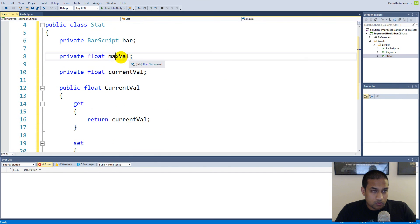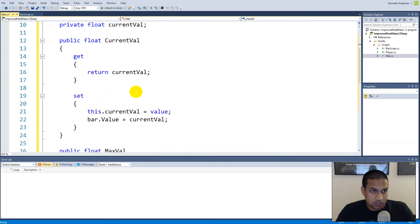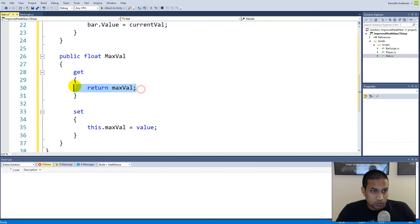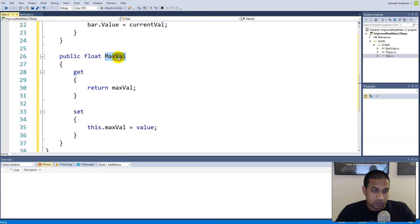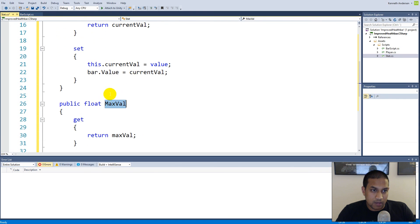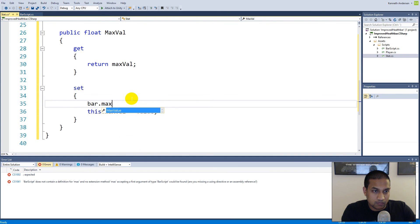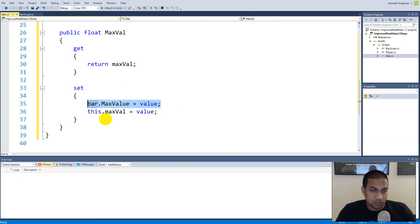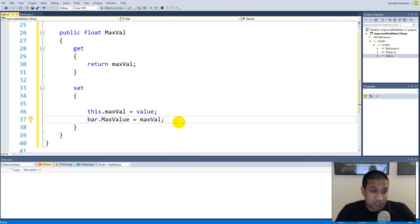The max value also needs a property. Use Visual Studio's Quick Actions to encapsulate the field, or write it yourself. In the setter, we need to set the max value on our bar as well — if we don't, the bar won't reflect the correct value. So whenever we set the max value of the stat, we say: bar dot maxValue equals value. This way, every time the player gets a higher maximum health, the bar's max value is automatically updated too.